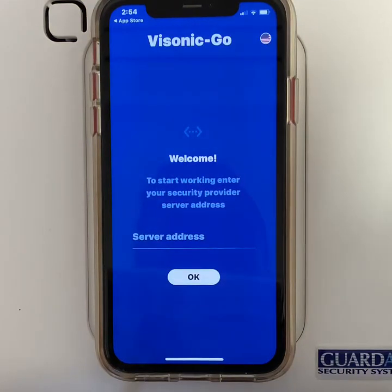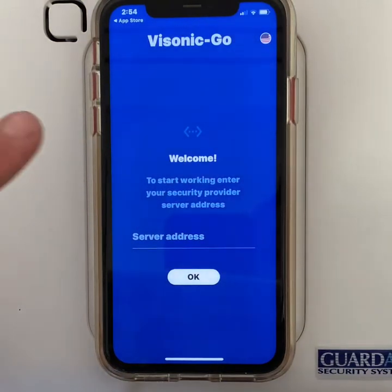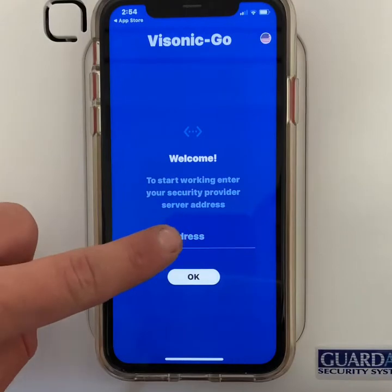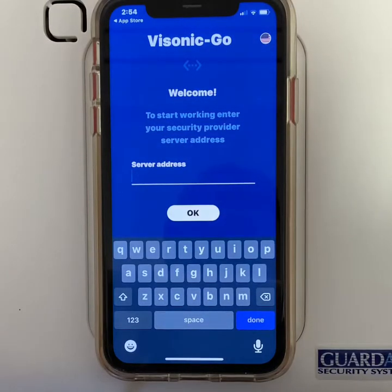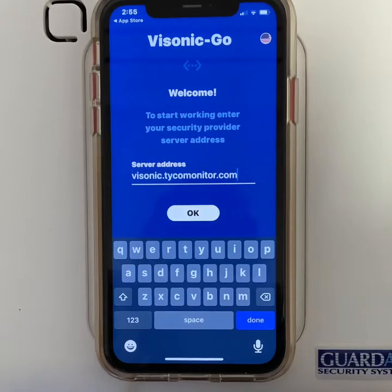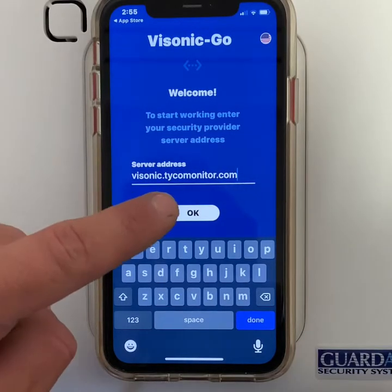When you get to this screen, click server address. Now type in visonic.tycomonitor.com. Once completed, press ok.